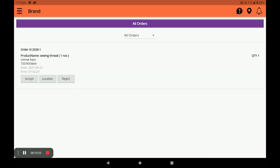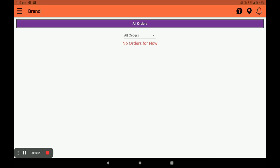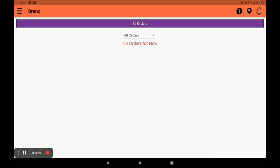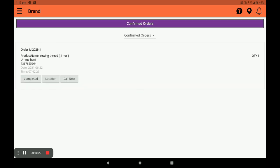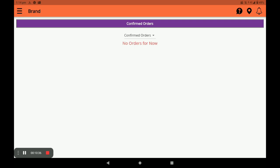Accept the order and it moves to Confirmed Orders. In Confirmed Orders, you can call the customer by clicking Call Now. Once you complete the order, mark it as done.